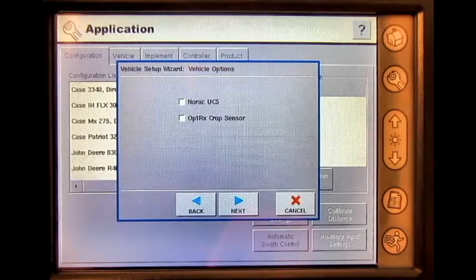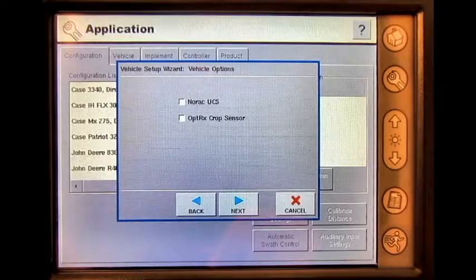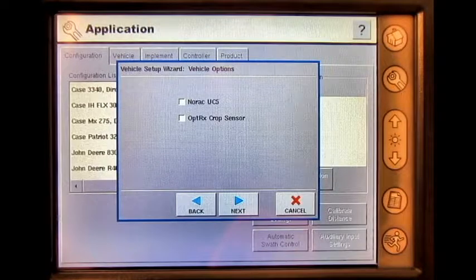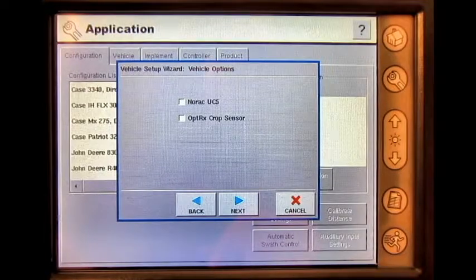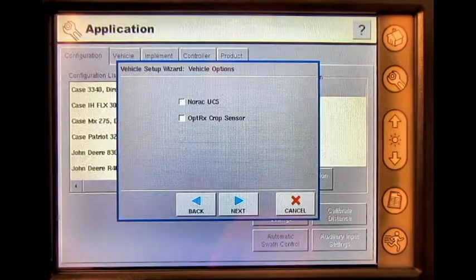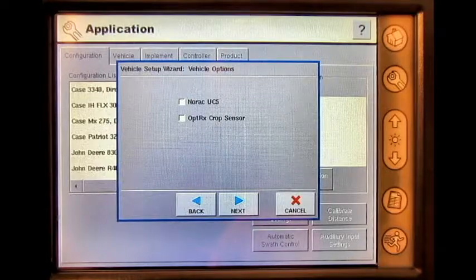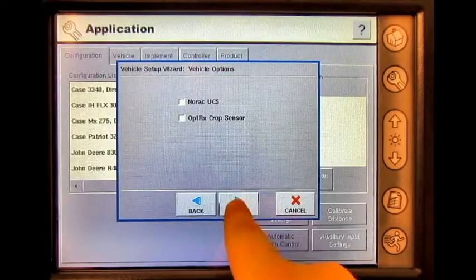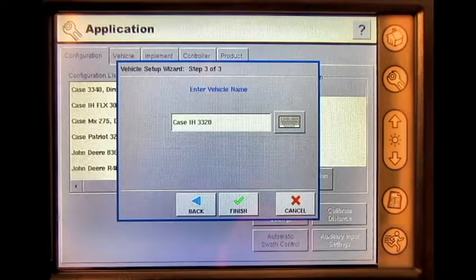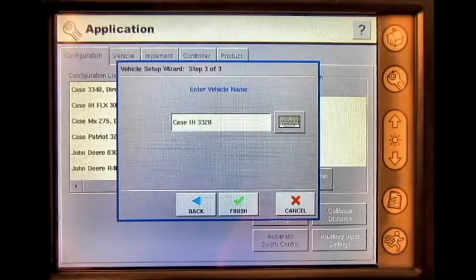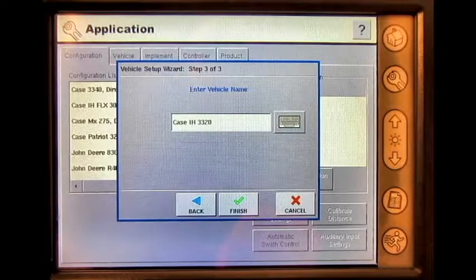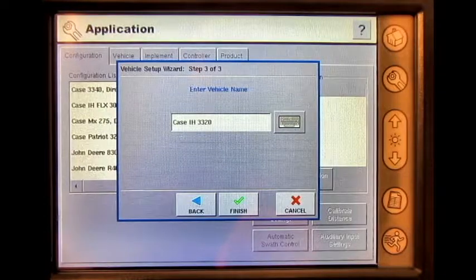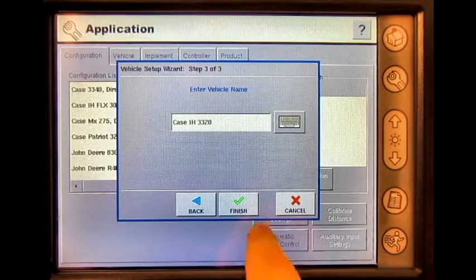Press the box next to NORAC, UC5, or Optrix crop sensor if either of these are being used. Verify that this is the correct vehicle name and press Finish.